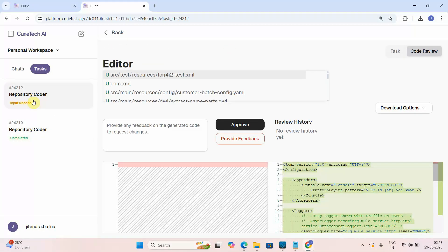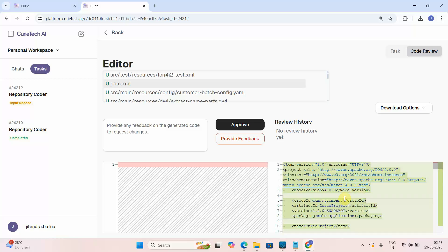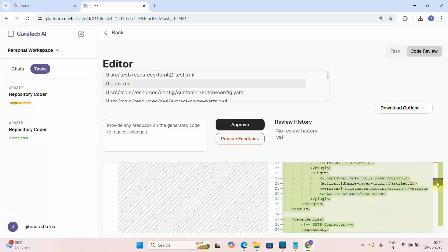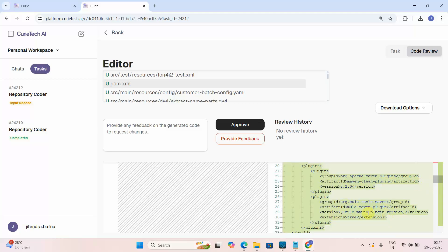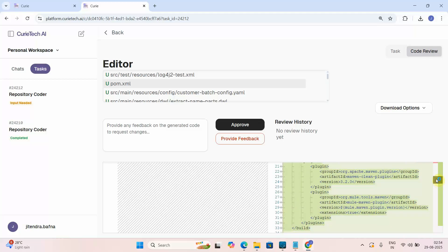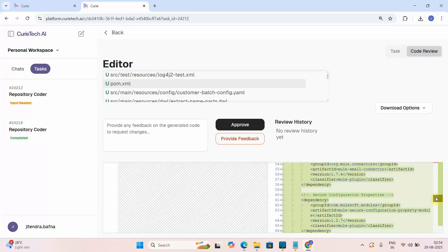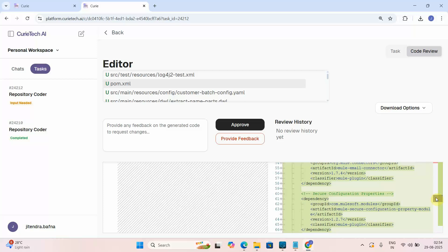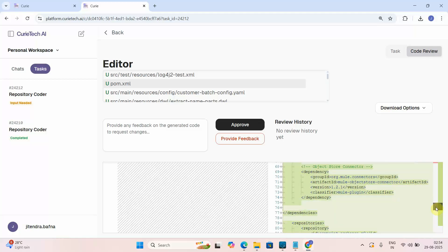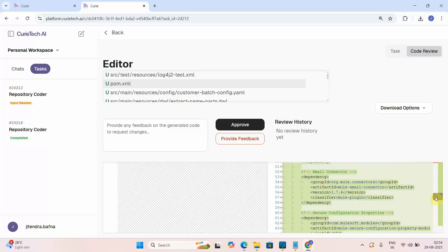The MuleSoft code has been generated. You can see log4j2.xml and pom.xml — it automatically added all the required dependencies, including the Mule Maven plugin, Mule clean plugin, SFTP connector dependency, Salesforce connector dependency, and email connector dependency — because we have a requirement to accumulate failed records and send an email.